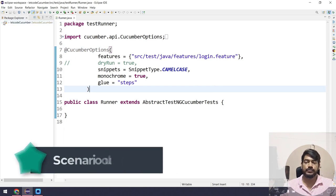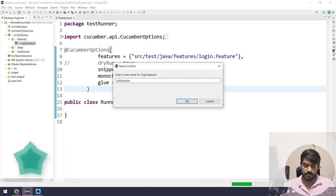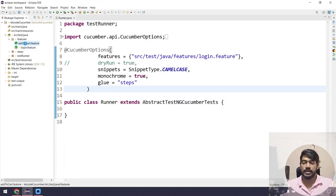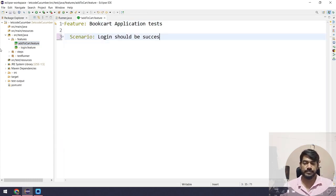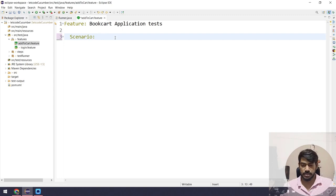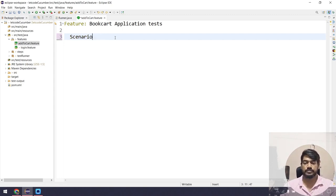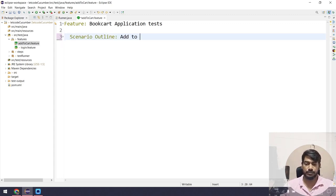I'm going to create a new feature file today. Within the feature folders I'm going to copy-paste the same feature file and name it 'Add to Cart'. Within the Add to Cart feature I'm going to remove all the existing scenarios. The feature name will be 'Book Cart Application Test' and the scenario type will be Scenario Outline. I'll give the scenario name 'Add to Cart'.